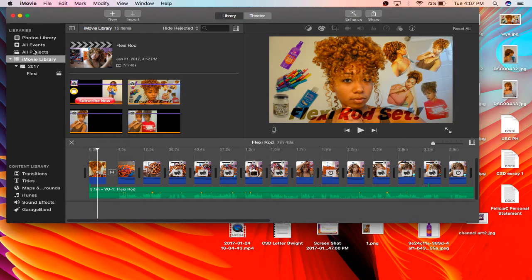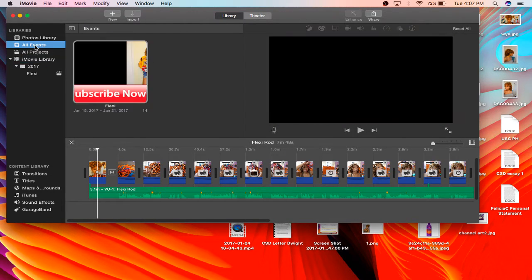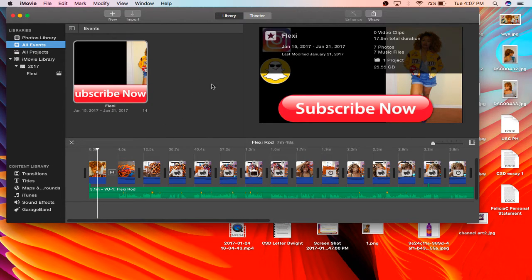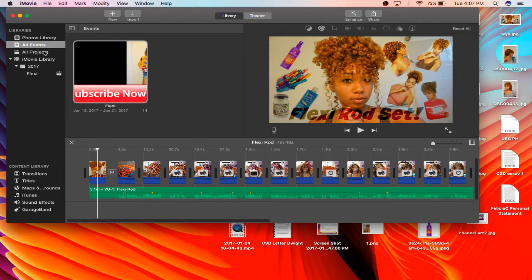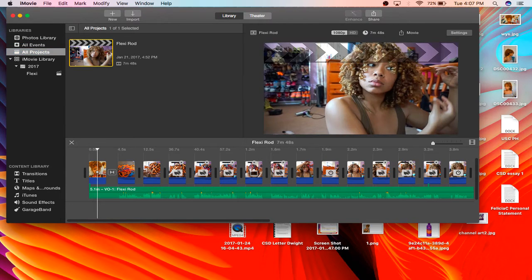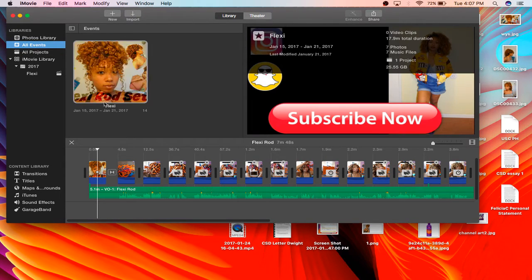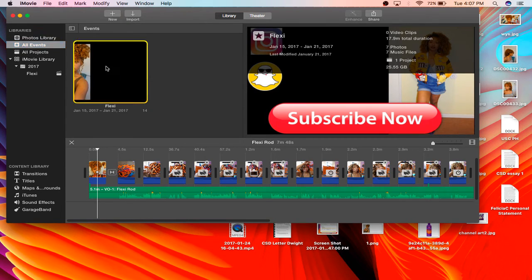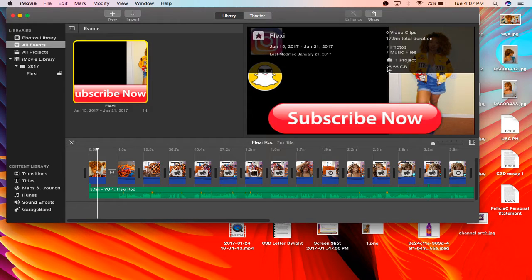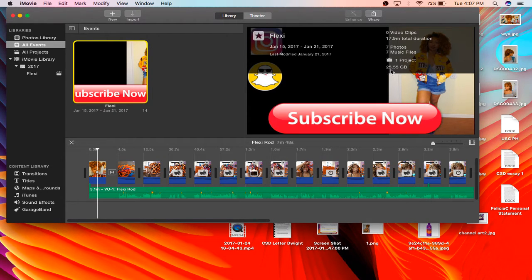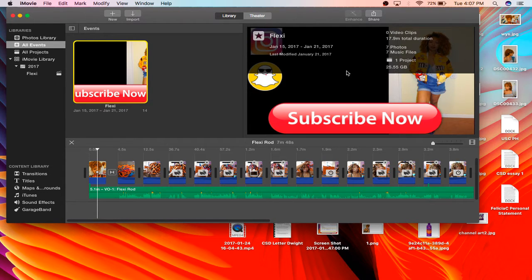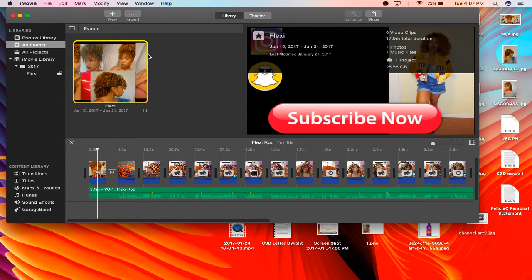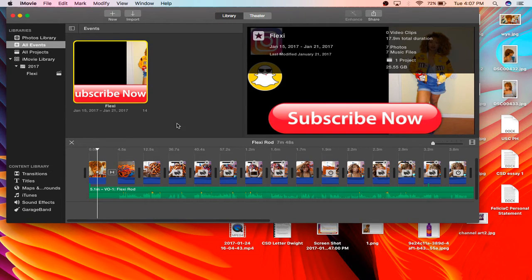If you go here to all events, you'll have most of your videos here or your projects that you're working on in your all events. When you go here, when you click this video, all the details of the video pop up. Look how much storage this video is taking: 25.55 gigabytes. That is a lot of storage, so that's what you have to be mindful of when you're doing this.